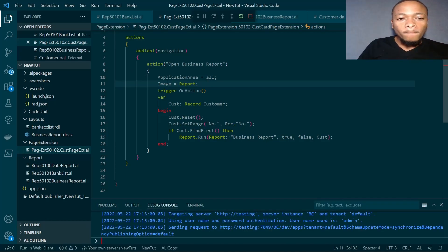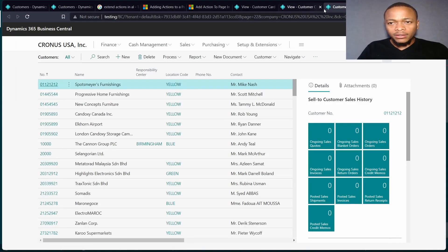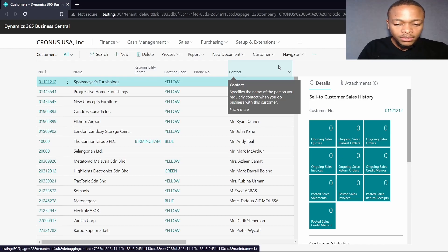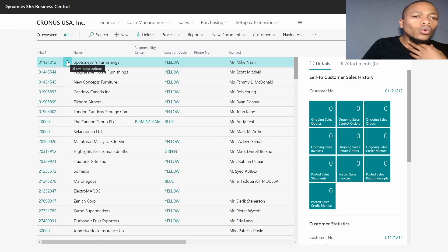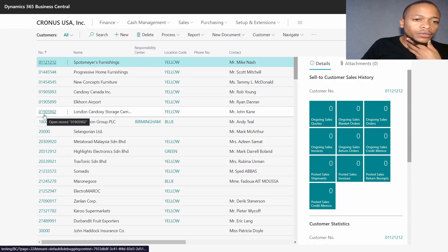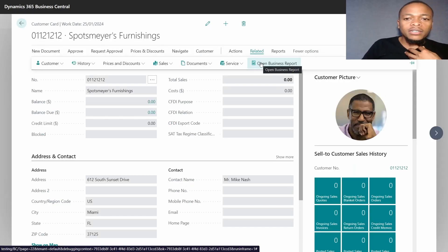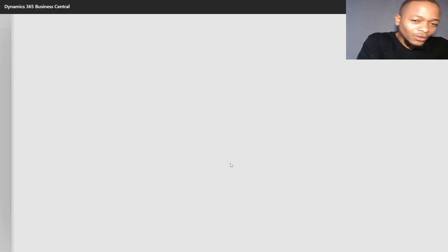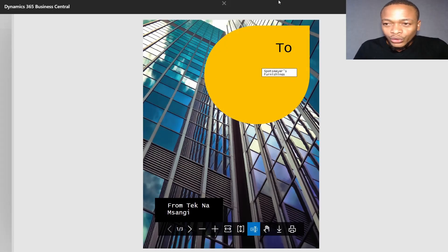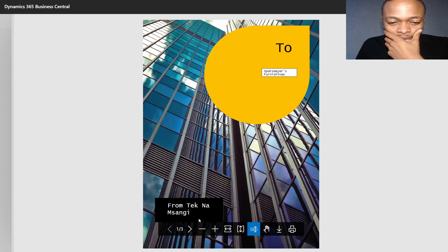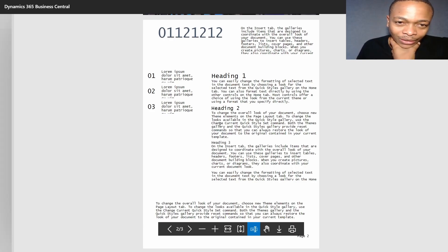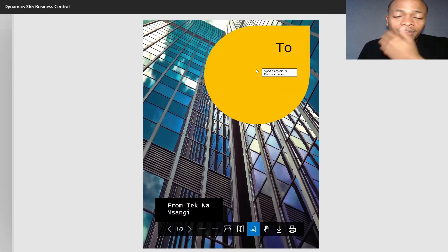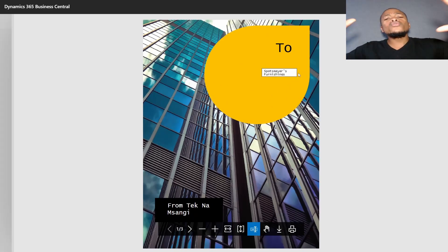I will just go straight to run it. Let's wait for it to open and log in. We open one particular customer and find our business report here under related. We want to open the business report and preview it. There we are, to Spotts Furnishing. I didn't format it well, but this is how we can easily and quickly create a Word report layout.